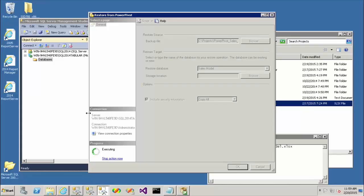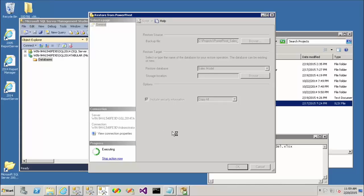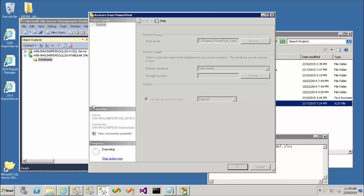So you can see that we're now restoring that model. And momentarily, we should see this dialog close. And then we'll see that the database opens. Ask a good question here, Jim.